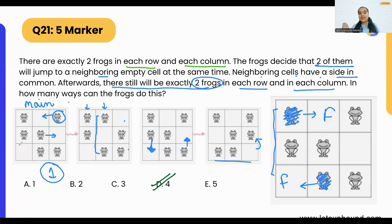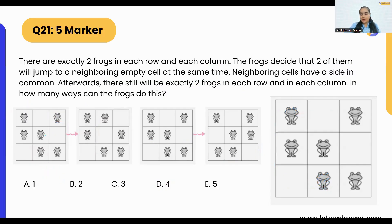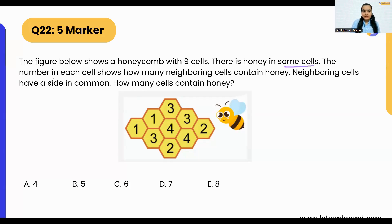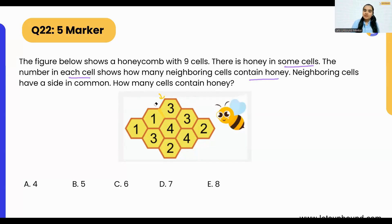It's a pretty simple question — we just need to visualize. Since it's a written paper, you'll have a pencil and can do rough work, but try to keep your work minimal so your scribbles don't confuse you. Moving on to question 22: the figure shows a honeycomb with nine cells. There is honey in some cells. The number in each cell shows how many neighboring cells contain honey. Neighboring cells have a side in common.